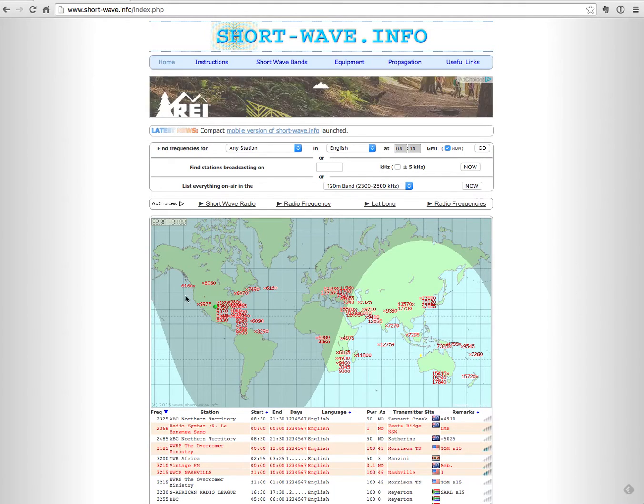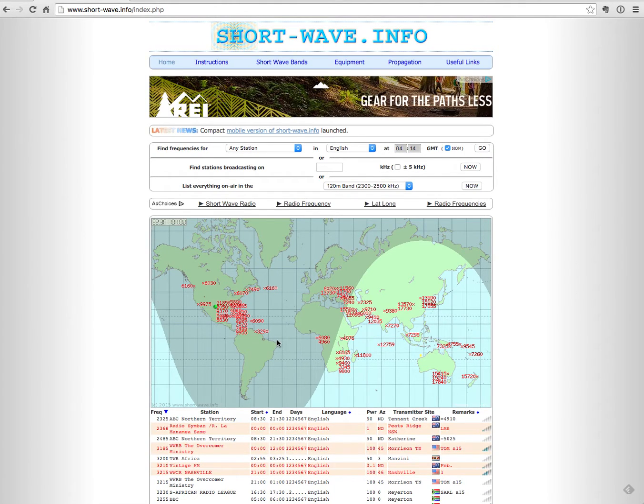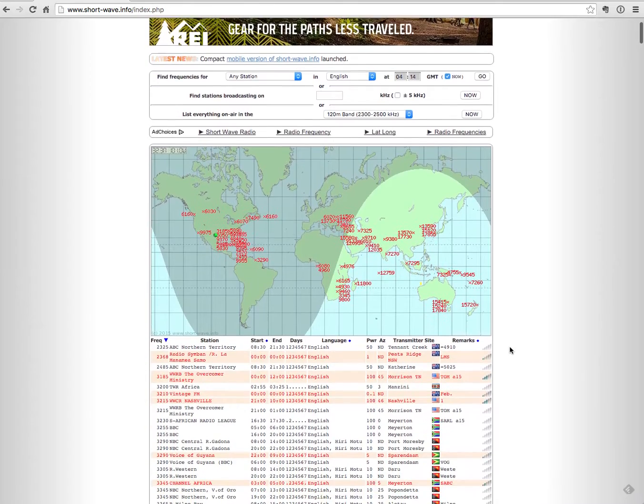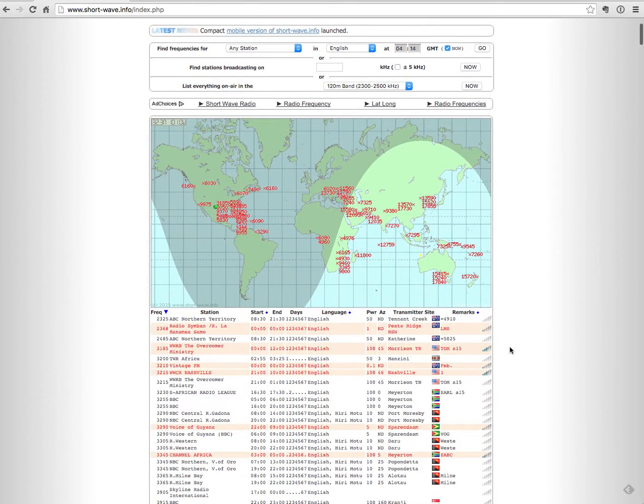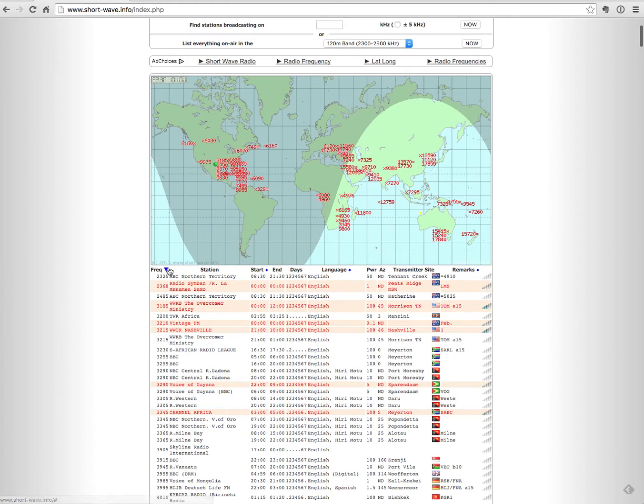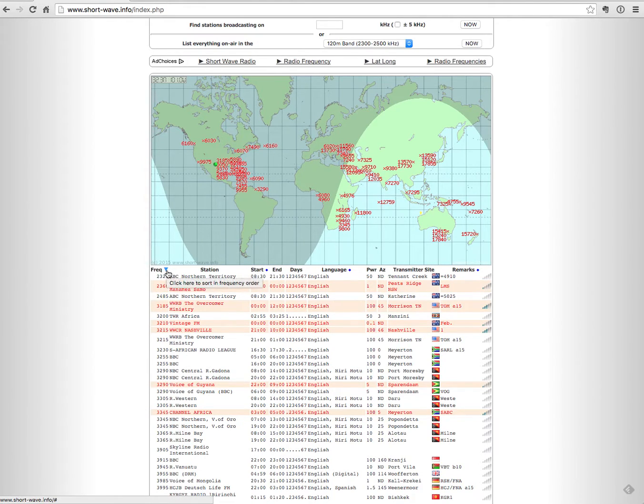It'll actually show all of the frequencies that are currently broadcasting on this map. And when you scroll down, you'll see that you have a list. Now you can sort this list by frequency, either ascending or descending, based upon clicking this little blue arrow button.